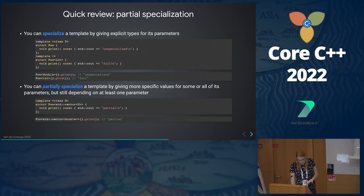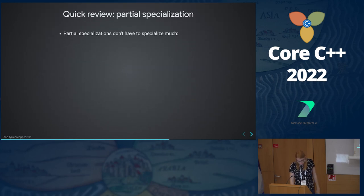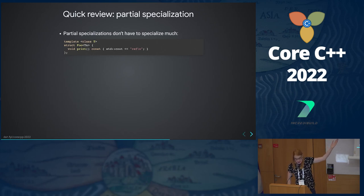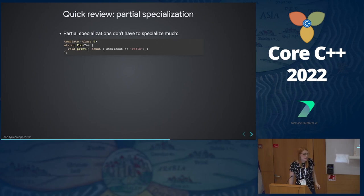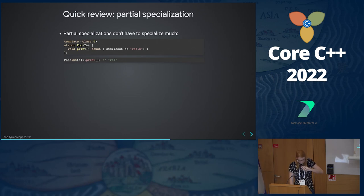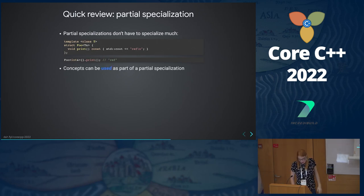Partial specializations don't have to specialize much. We could have a partial specialization where the only difference from the primary template is that T is a reference — because it can pattern match on the case where you've instantiated this with a reference, you'll get this overload printing 'in ref'. Concepts can also be used as part of partial specialization. Before C++20, you had to do this with a defaulted template parameter using enable_if. In C++20, we can just stick a requires clause there.